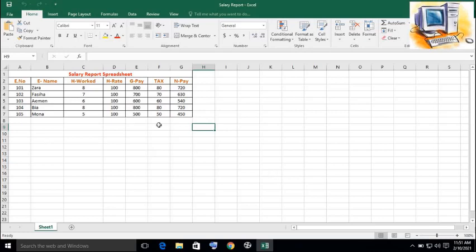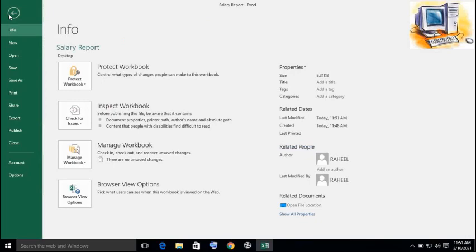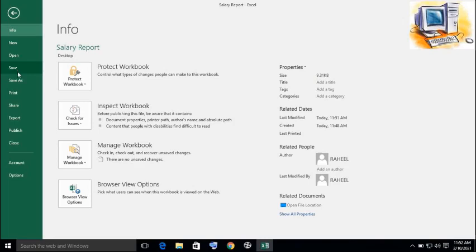And another option which is not discussed in your book, but it is important to know why that option is used. That is save as option. Save and save as. What is the difference between save and save as? Save option is used whenever you save a file for the first time. And later on, if you want to save the same file with a different name, for that purpose the save as option is used.